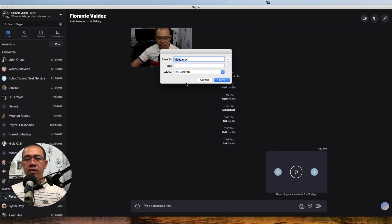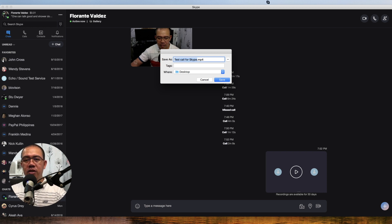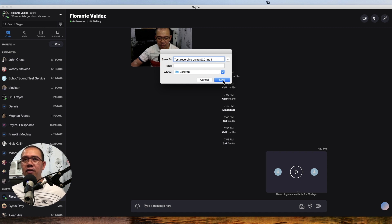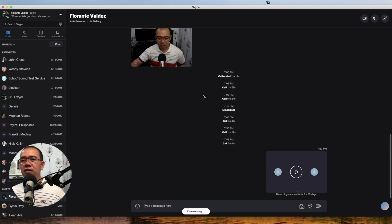So for this one, I'll just go ahead and save this to my desktop so it will be a lot easier to find. I'll name this "test recording using Skype Content Creator" and go ahead and hit Save. Now it's in MP4. We'll just have to wait for that. It's really that simple — you can record those calls you have on Skype, and for this particular tutorial, it's using Skype for Mac.